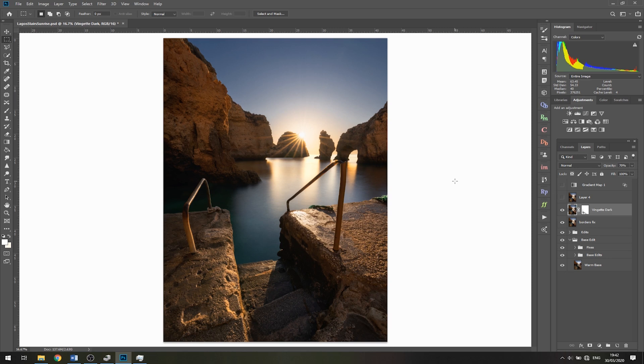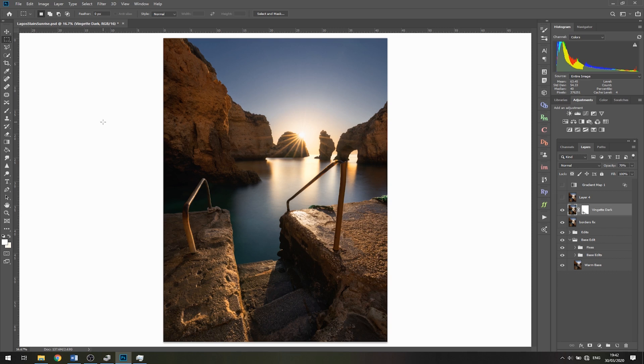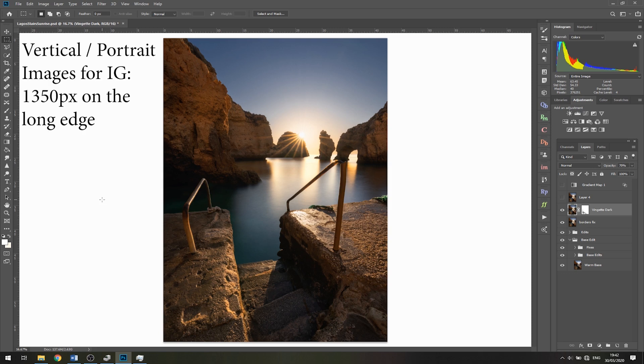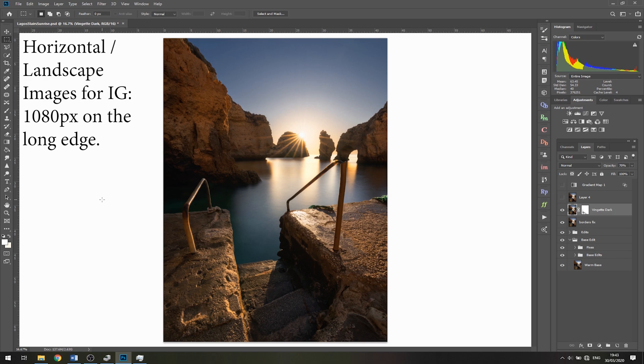Just a few things to note. First, I'm going to create an action for sharpening vertical images. Since we're dealing with a vertical image here, the recommended size for the long edge, the height, would be 1350 pixels. If you're working with a horizontal landscape image, the recommended size would be 1080 pixels.